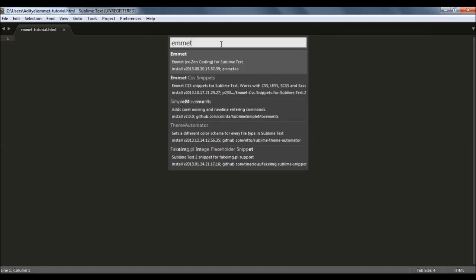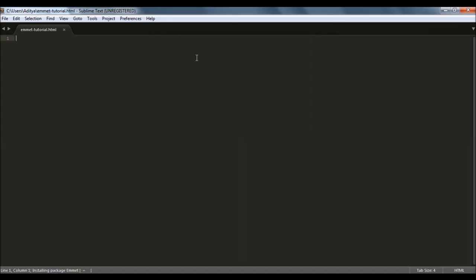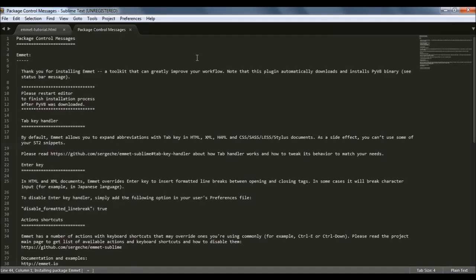In this type in Emmet and as you can see here Emmet pops up. You can just click OK and it will install Emmet package for you. It's doing so it may take a couple of seconds or minutes as per your internet speed. And here it is done.